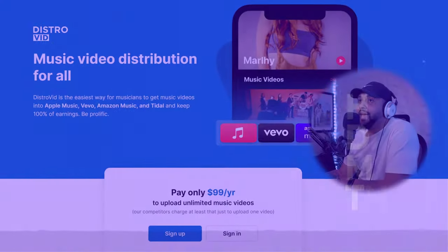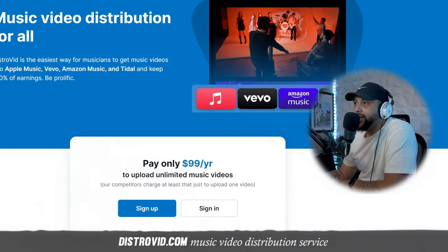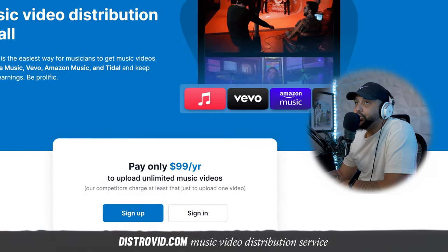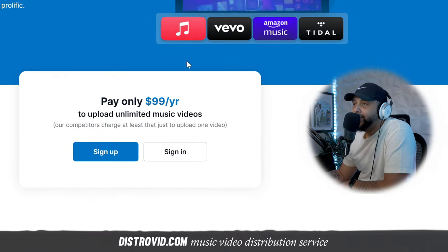So with that said, let's break down how DistroVid works and how to upload your first music video. Here we are now at DistroVid.com — that's DistroVid, V-I-D dot com.